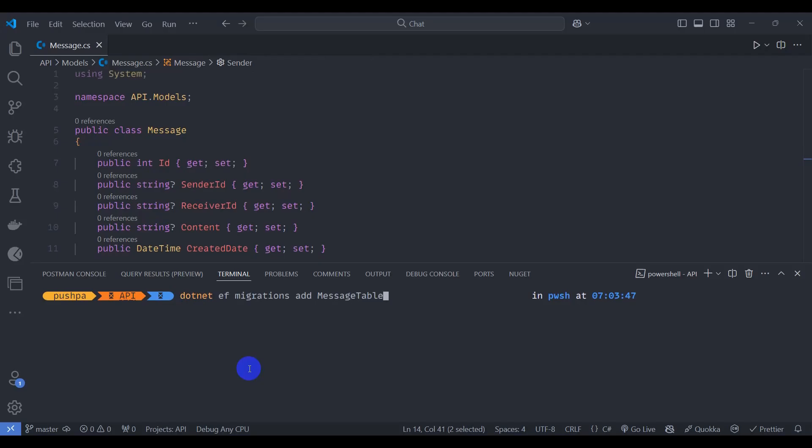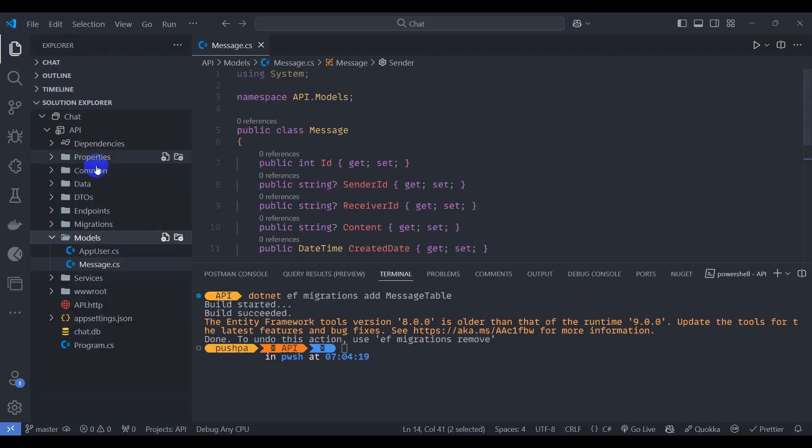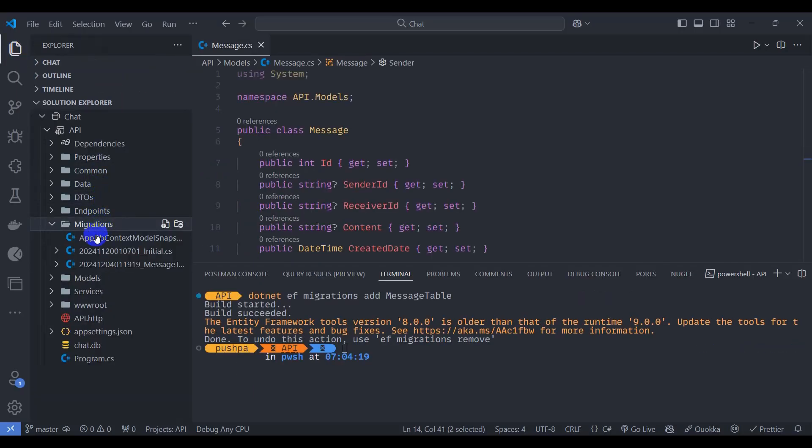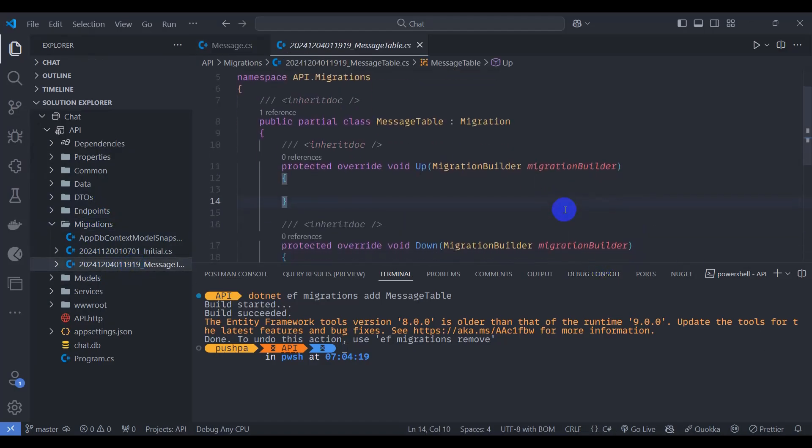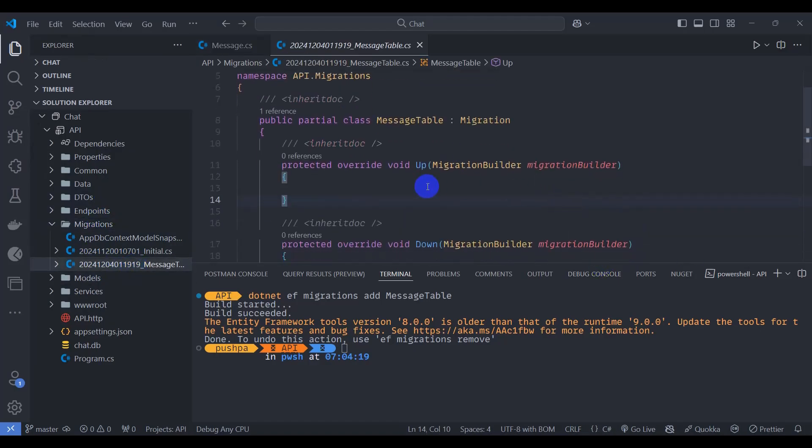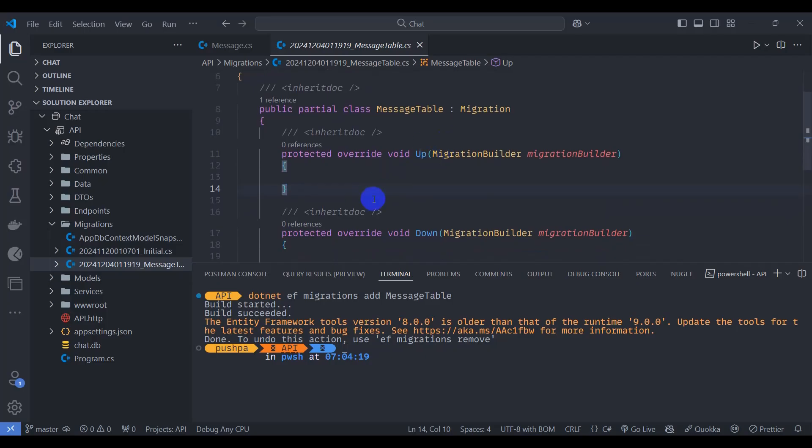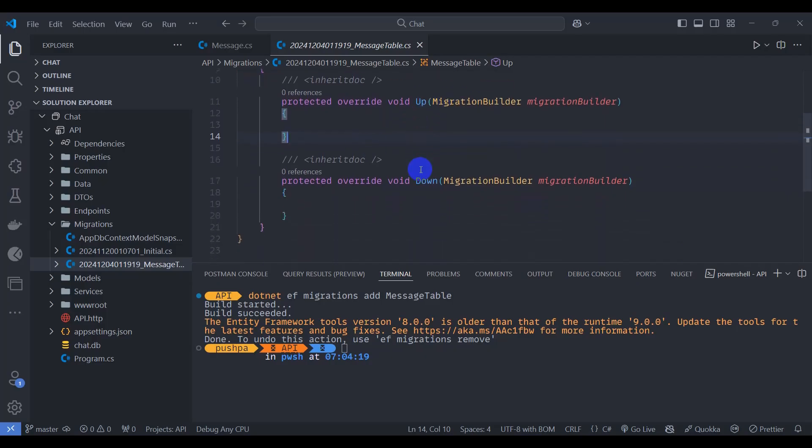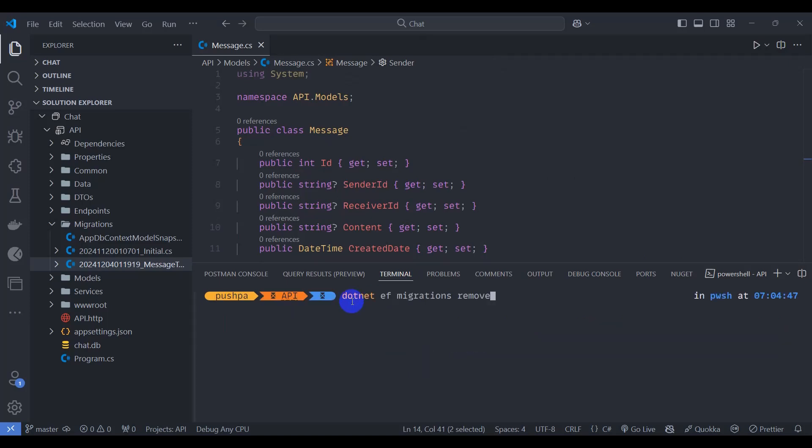Let's open explorer and here we can see message table migration. We can see our empty migration. Let's undo our migration: dotnet ef migrations remove. This command removes the recently created migration. Press enter. Our migration is removed.